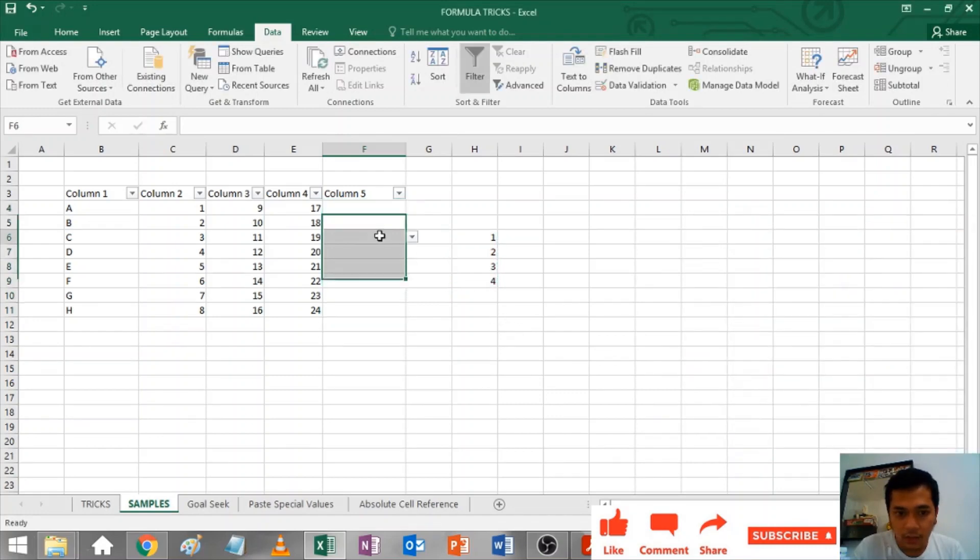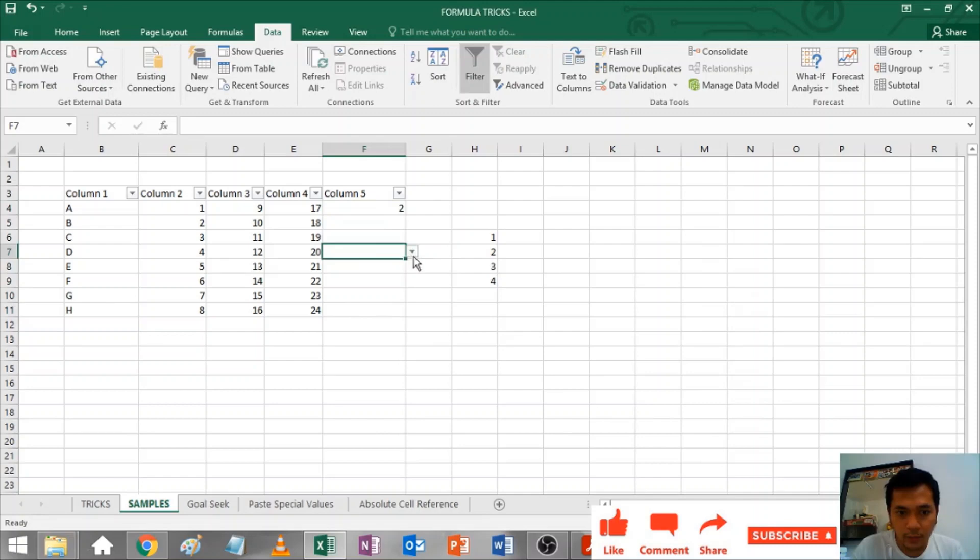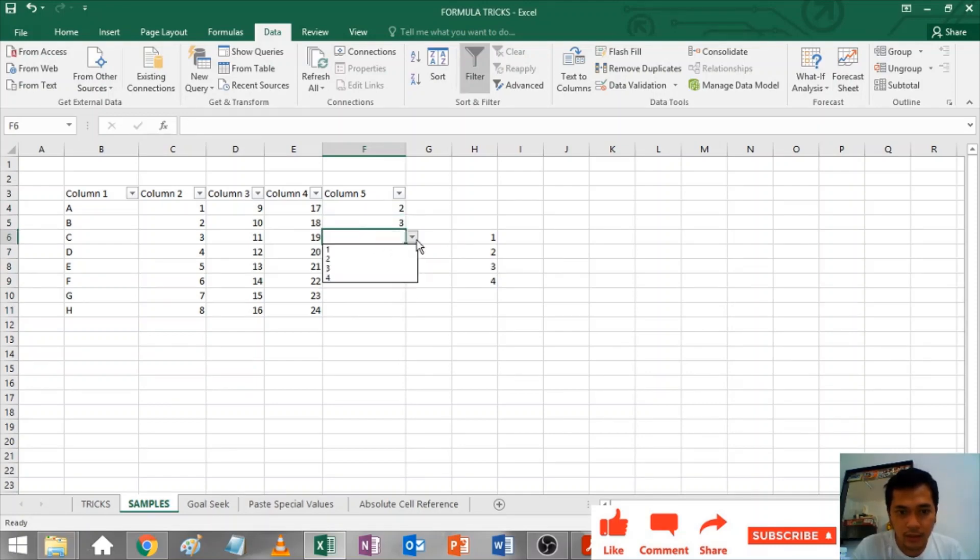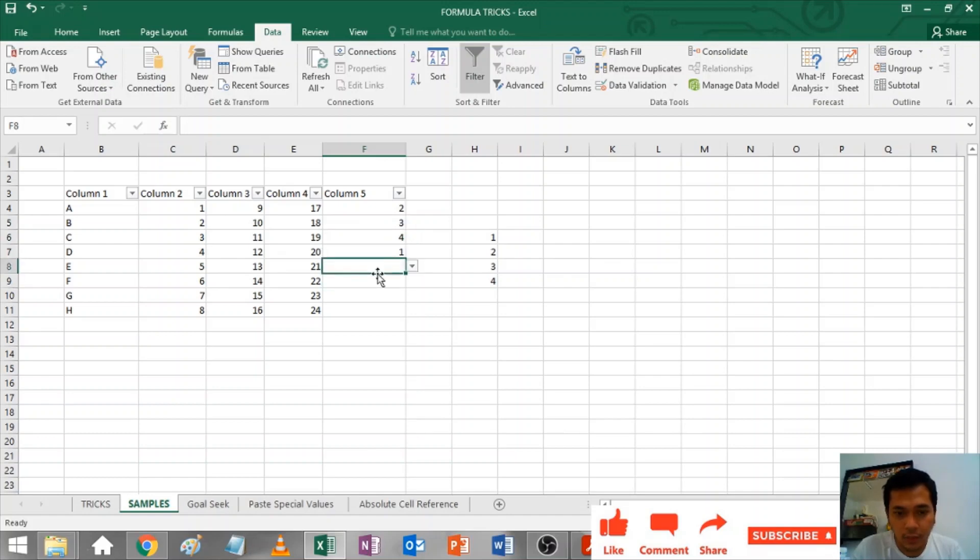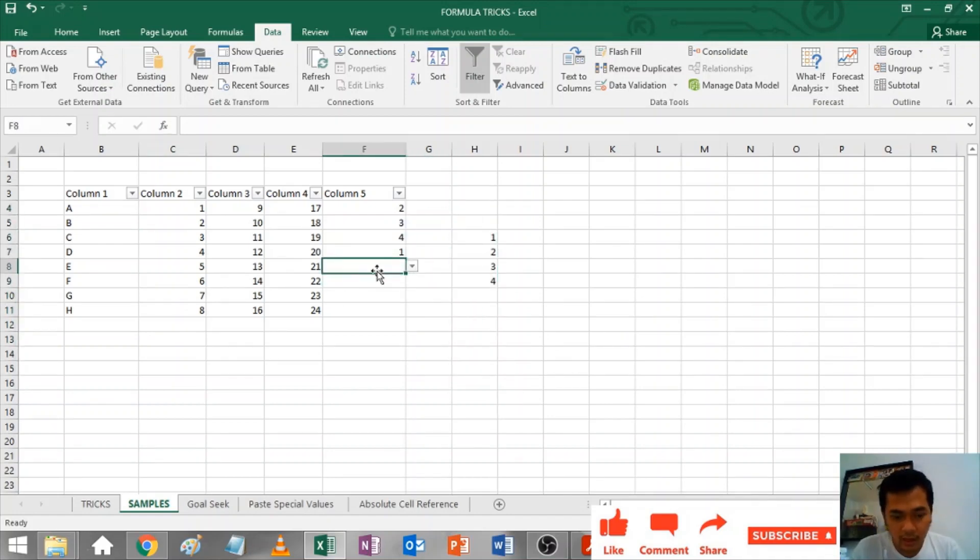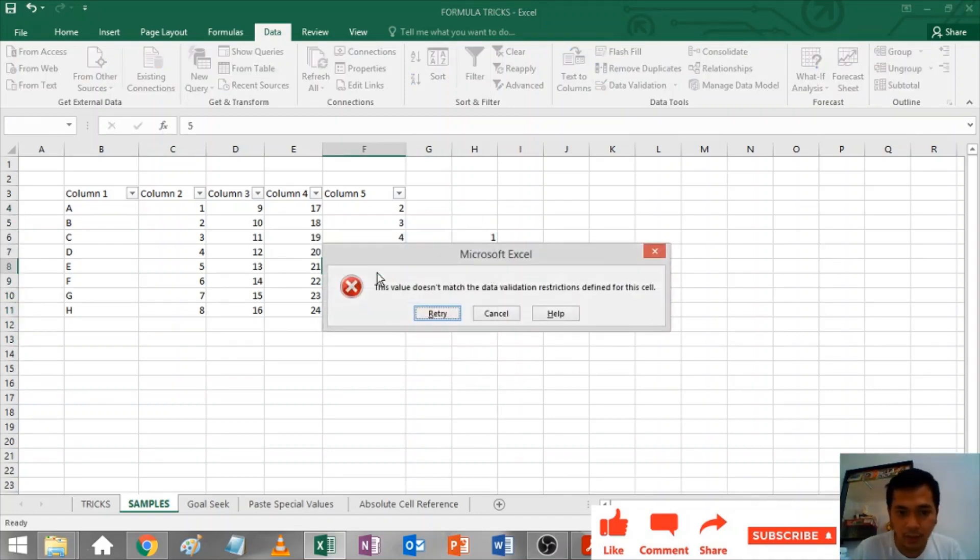Allow any value, choose List, and source is this one. Hit okay. Once you hit okay, then you will have only the options of this one, two, three, four. If you will put any number apart from the selections, let's add five, then it will give you an error. That's how you use drop down list.